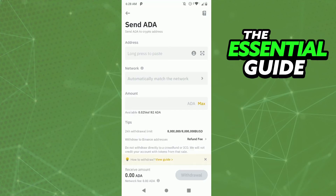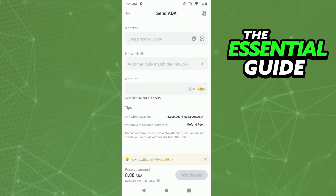Here in the Withdrawal screen, you need to put the wallet address of the other Binance account to send to that account. So you put the wallet address, you select the network, you put the amount, and after that just click on Withdraw in the lower right side of your screen and continue the process.